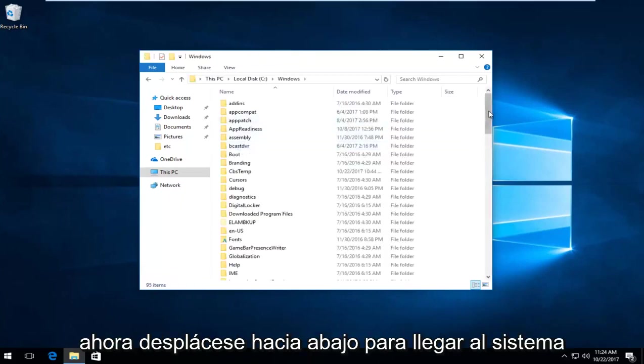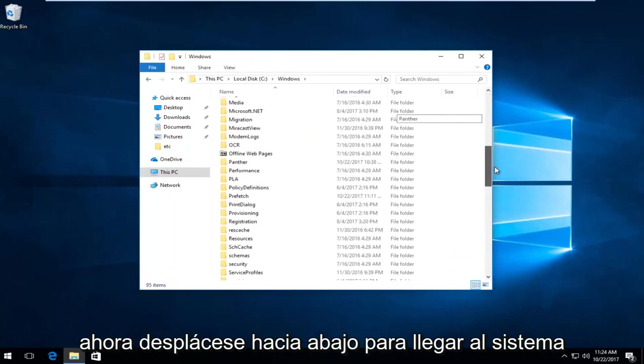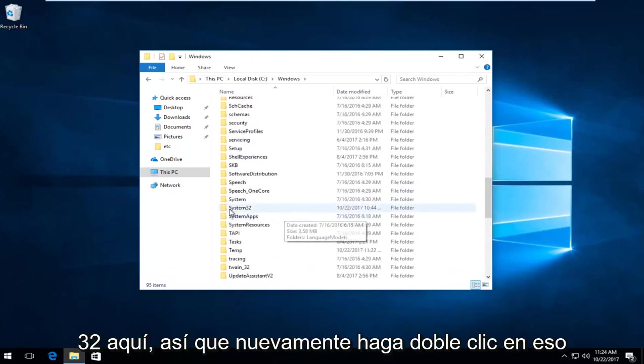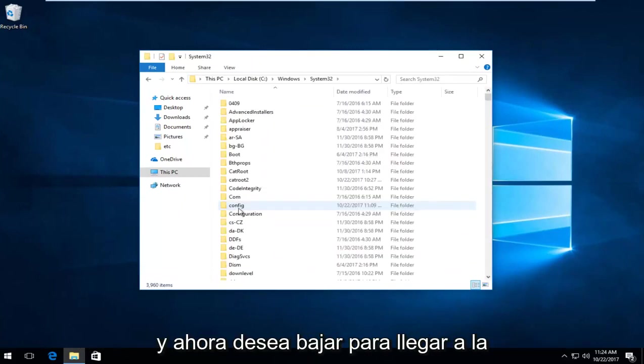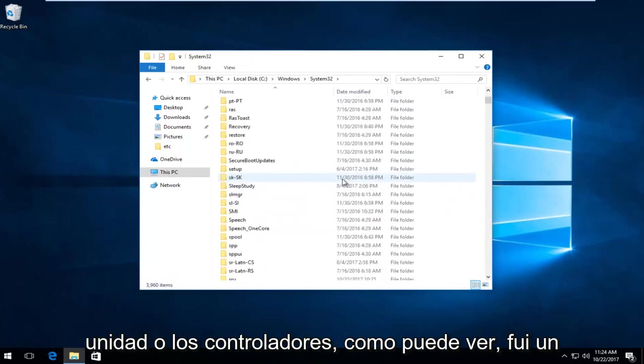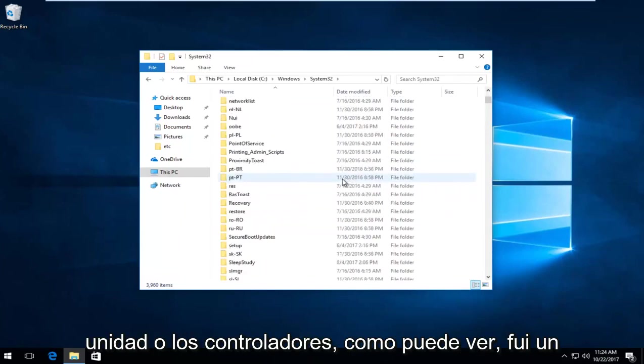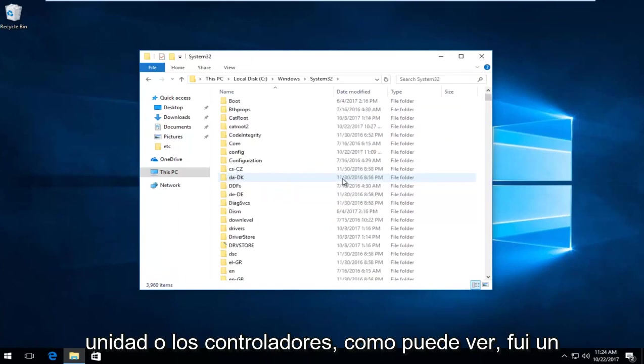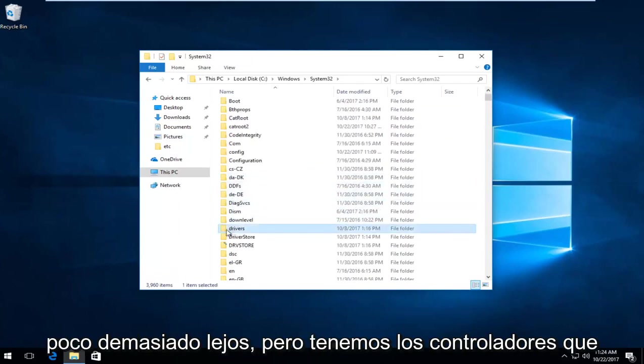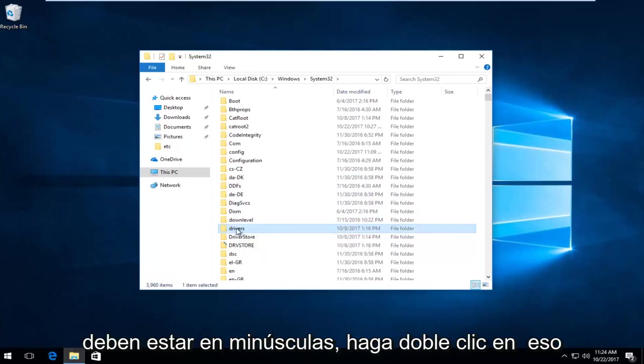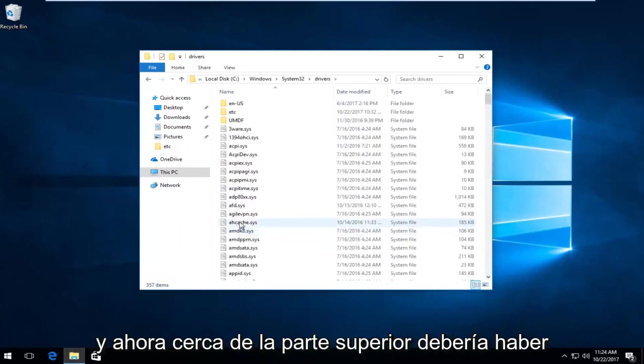Scroll down to get to System32 and double-click on that. Now go down to find Drivers. As you can see I went a little too far, but we have Drivers here in lowercase - double-click on that.